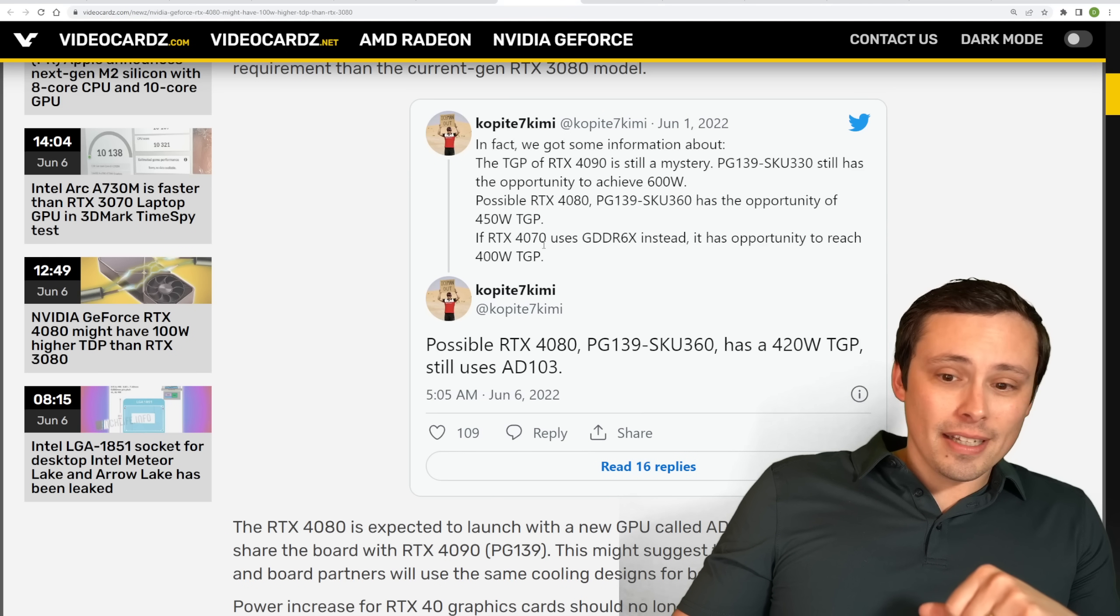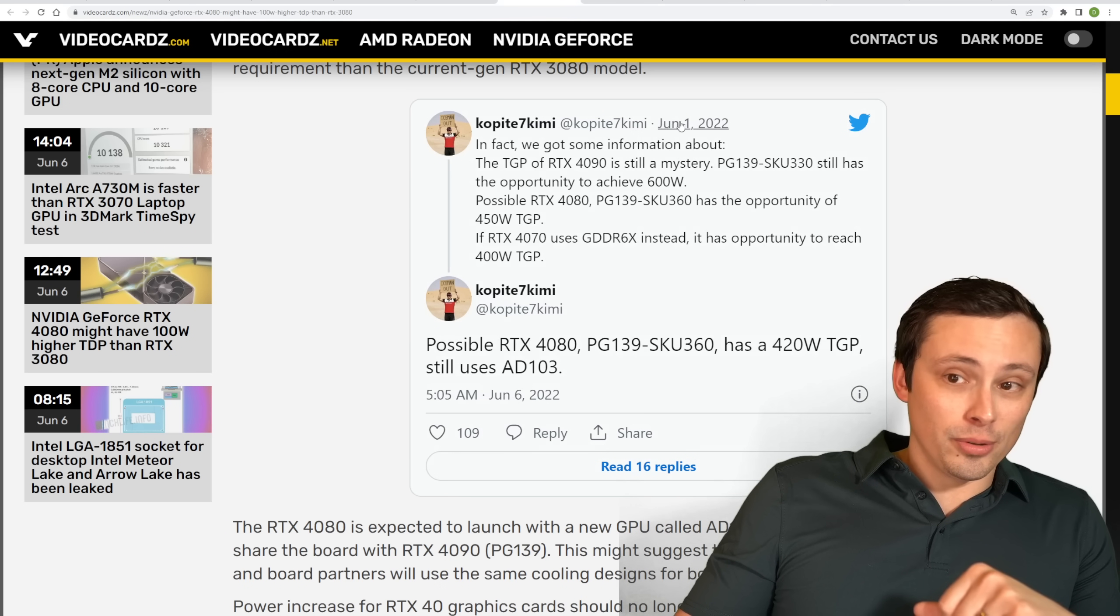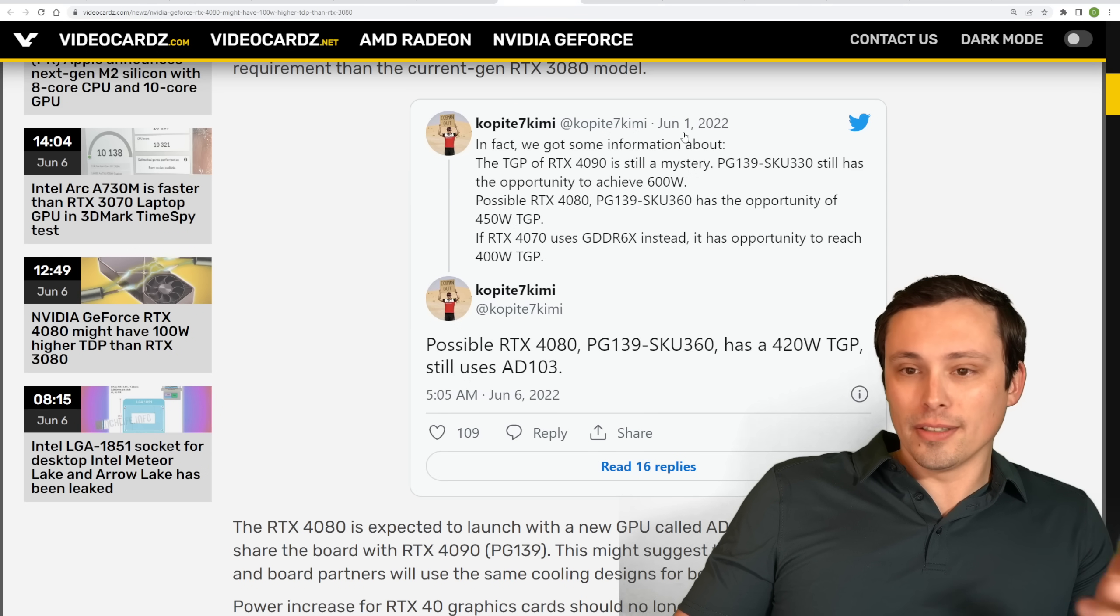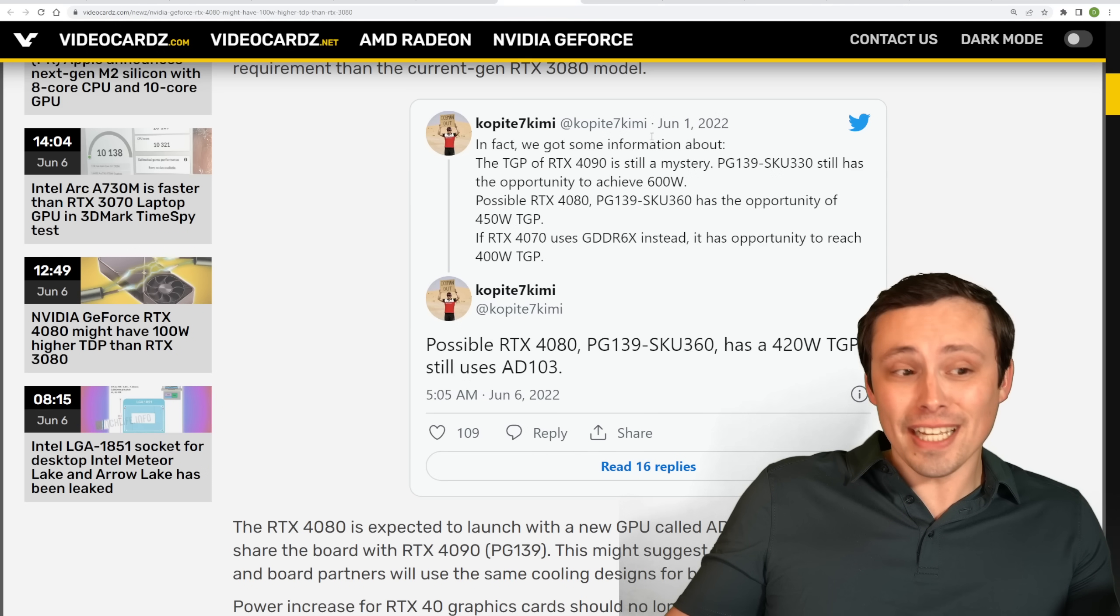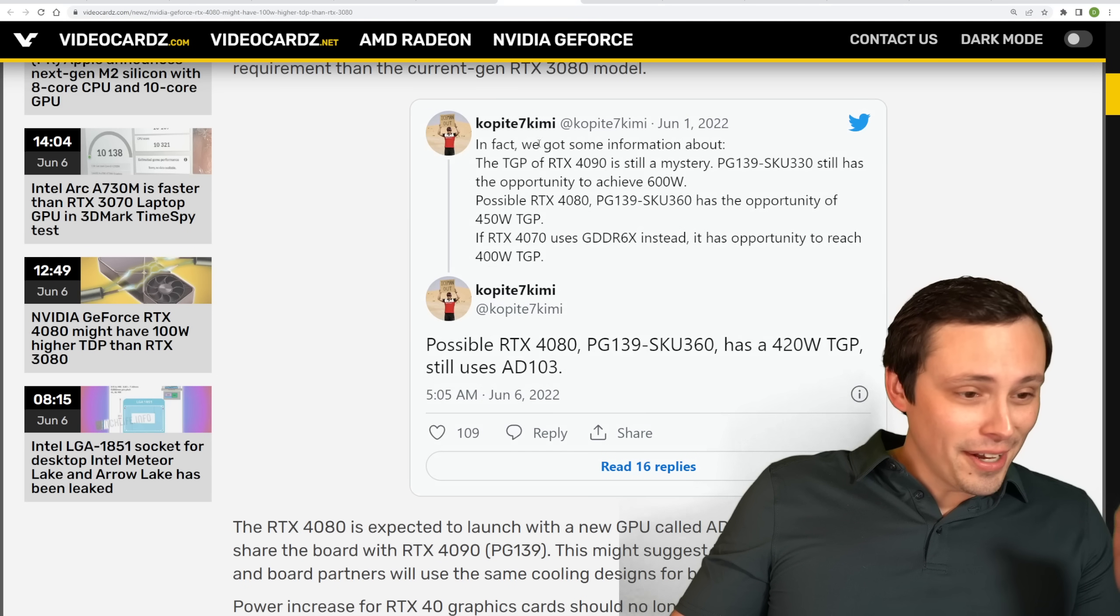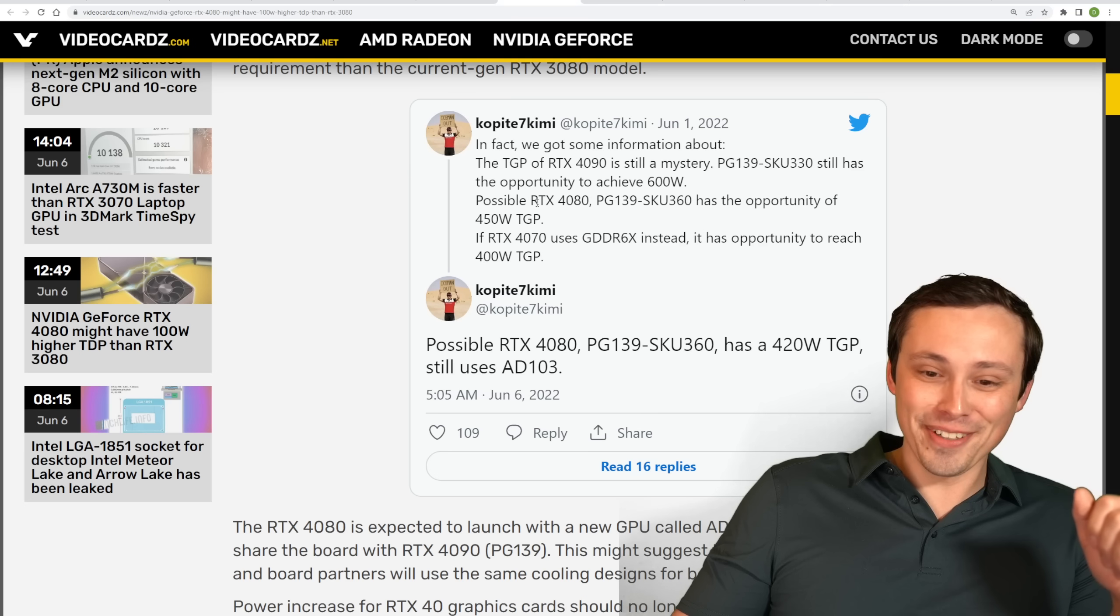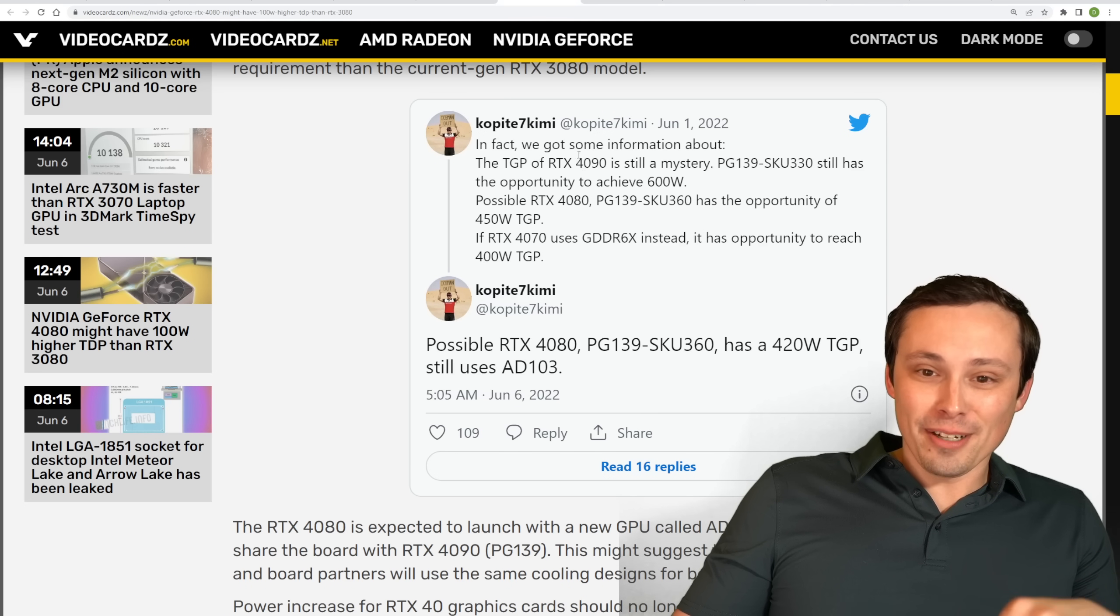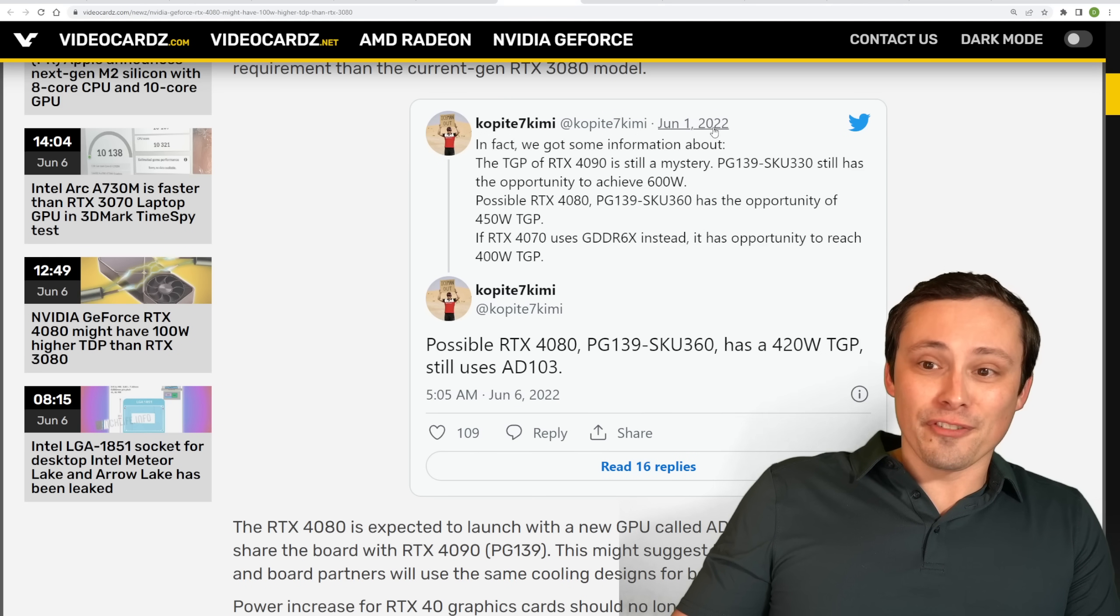Following up on his own tweet from a year ago, so this was, sorry, not a year, a week ago, five days ago. Oh, man, I'm tired. It's the end of the school year. Anyway, whatever. So following up here,